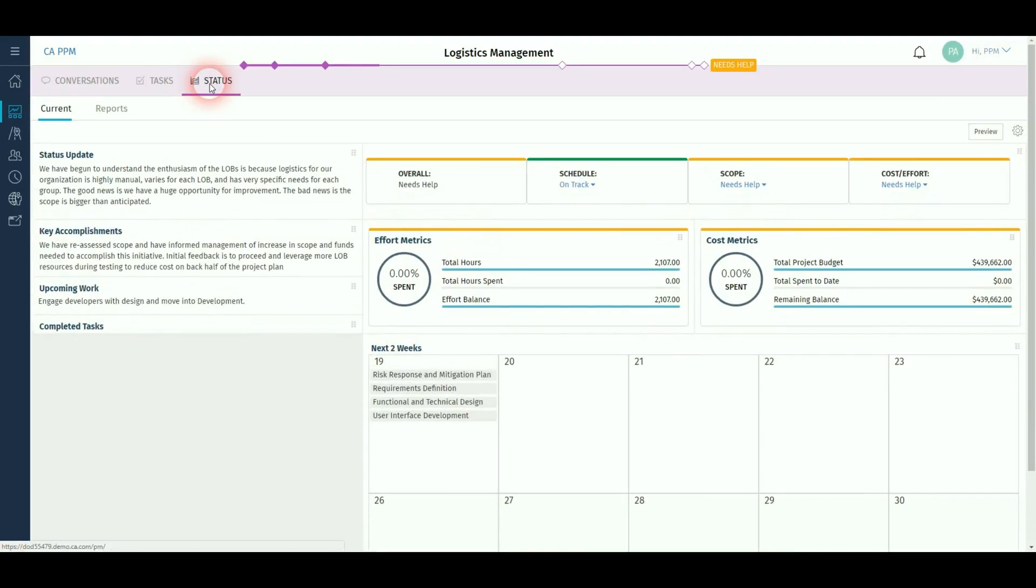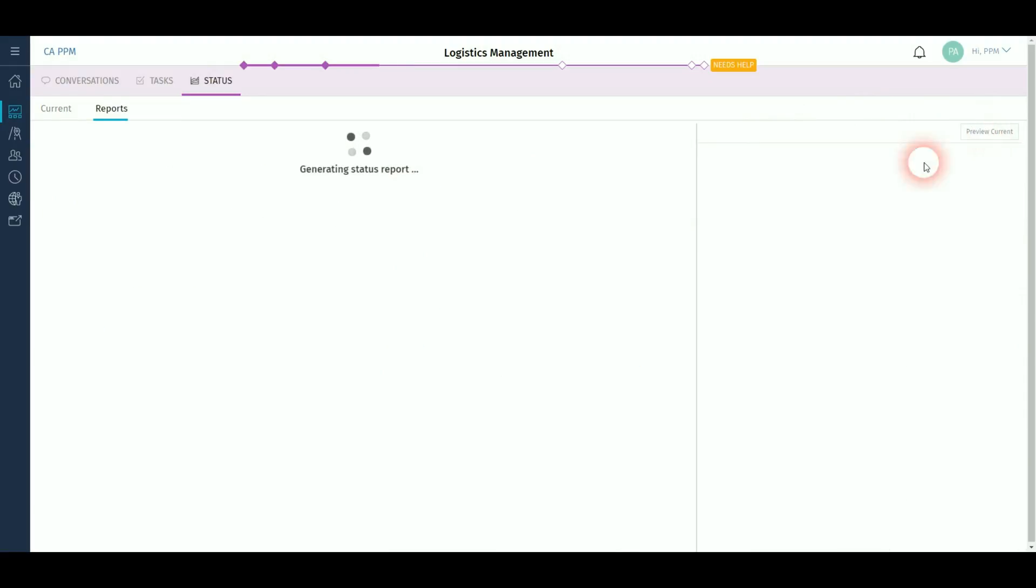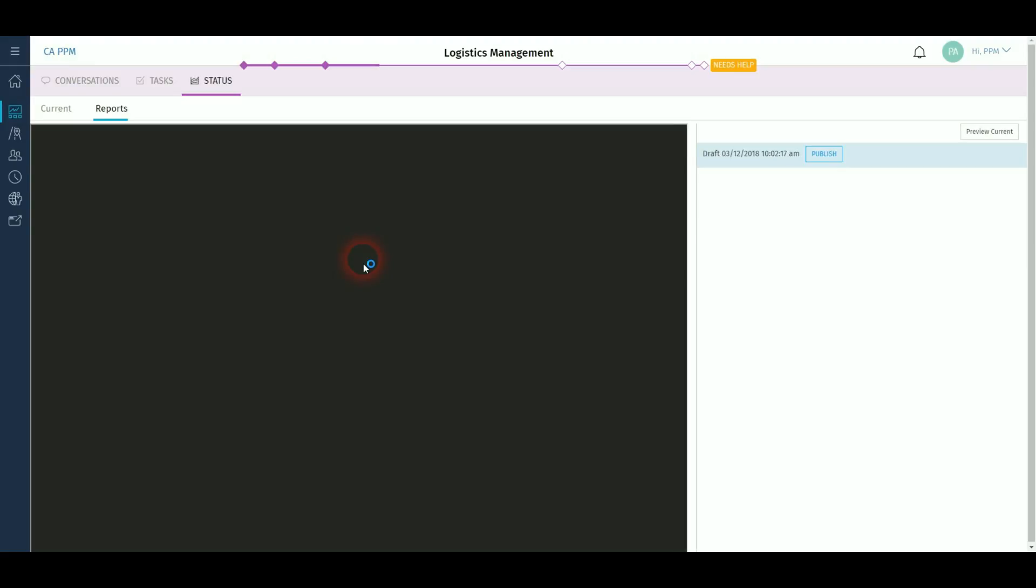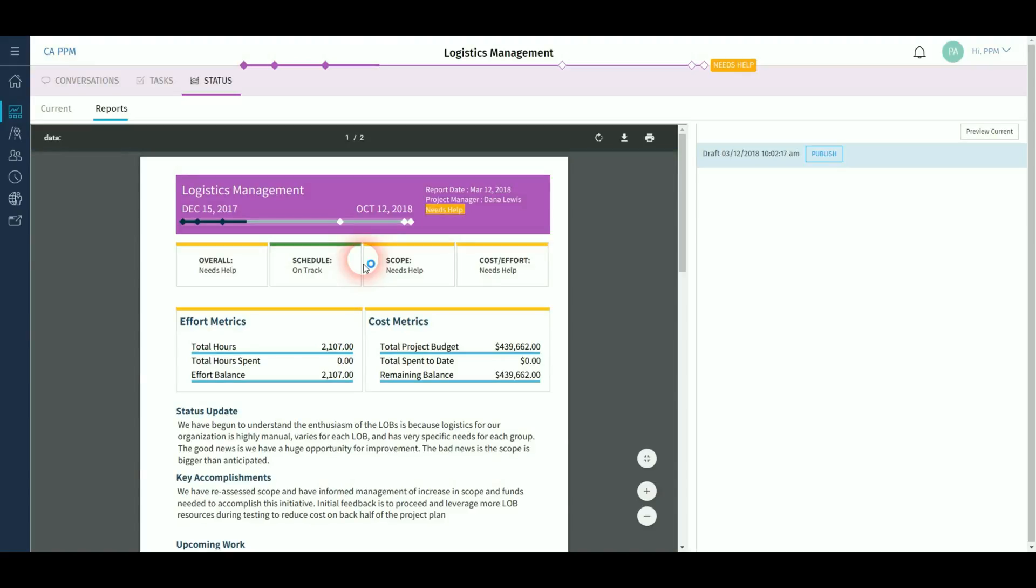Status reporting allows you to record narratives and KPIs for each week or month against your project. You can then preview this as an inline report and once this has appeared, you can then publish and send to stakeholders.